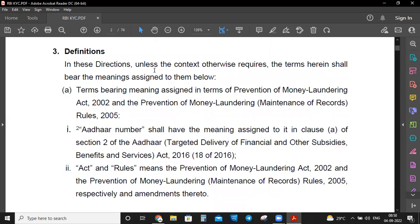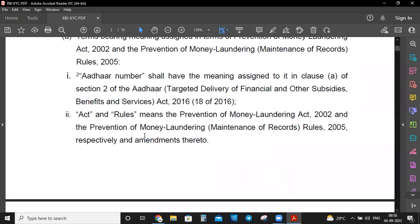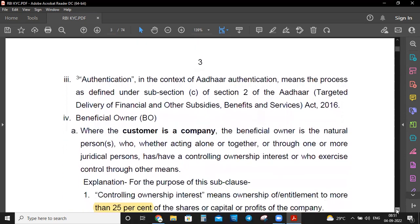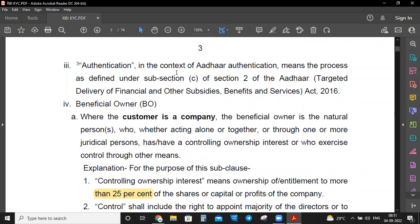Now let's see some definitions in this direction. Unless the context otherwise requires, terms bear the meaning assigned in the Prevention of Money Laundering Act 2002 and the PML Maintenance of Records Rules 2005. First is Aadhaar number — it shall have the meaning assigned in clause (a) of Section 2 of the Aadhaar Act. Act and Rules means the Prevention of Money Laundering Act 2002 and the Prevention of Money Laundering Rules 2005.